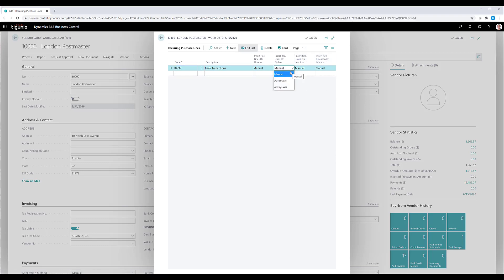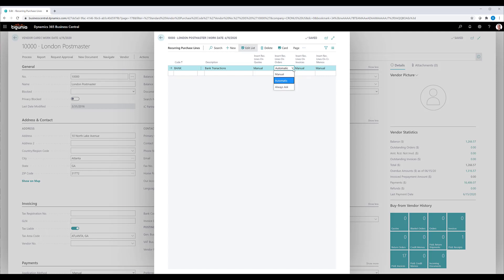You can see when I click the drop down box, there's a couple of options on how these lines will be added. You can set them up so that they're automatically added whenever a document is prepared for that vendor. Or you can have the system always ask, so it's going to prompt you if you want those lines added.